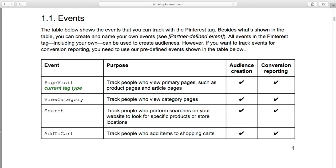Looking at the events we can track with the Pinterest tag: they're calling it 'page visit,' which is the Facebook equivalent of 'view content,' and you can use this for audience creation and conversions. The 'view category' event tracks people who view category pages — in Shopify terms that's collections. When you pass information for that event you can specify the collection using the Google product category code, so it could be apparel and t-shirts. There's some commonality creeping in here with Google product categories, and now Pinterest and Facebook are using common language across pixel events.